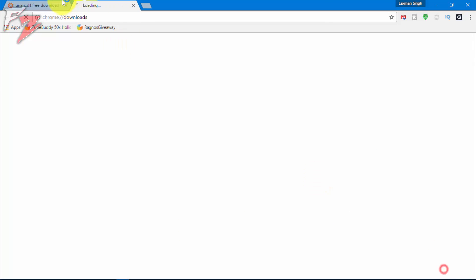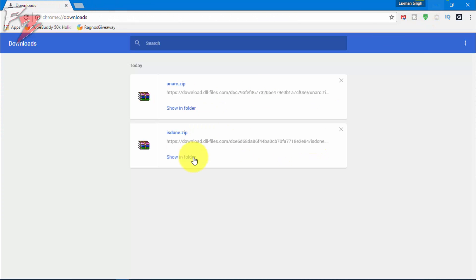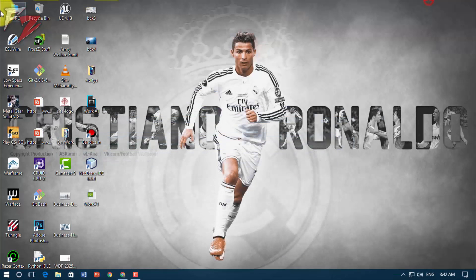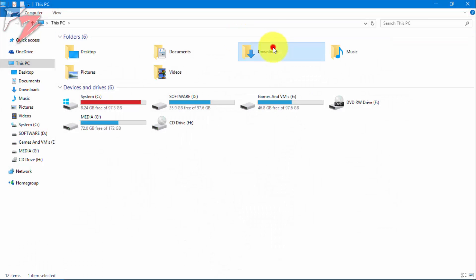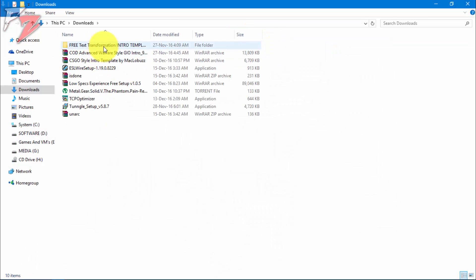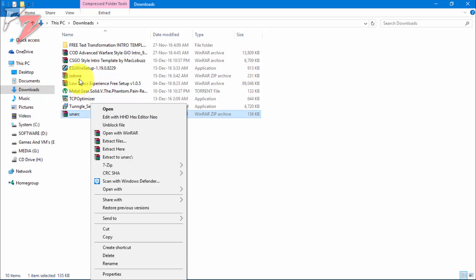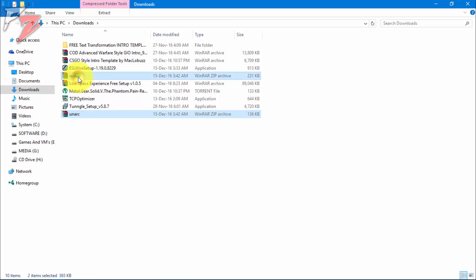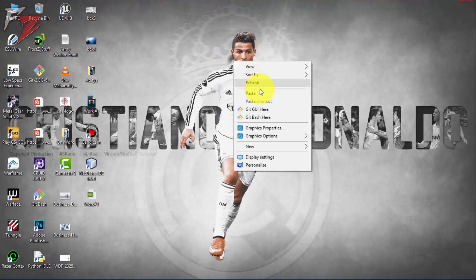So what we can do - let's go to where we downloaded them. Okay, so here they are. Let me go back to downloads. Yes, we got unarc and isdone. Let's get these files back on desktop.